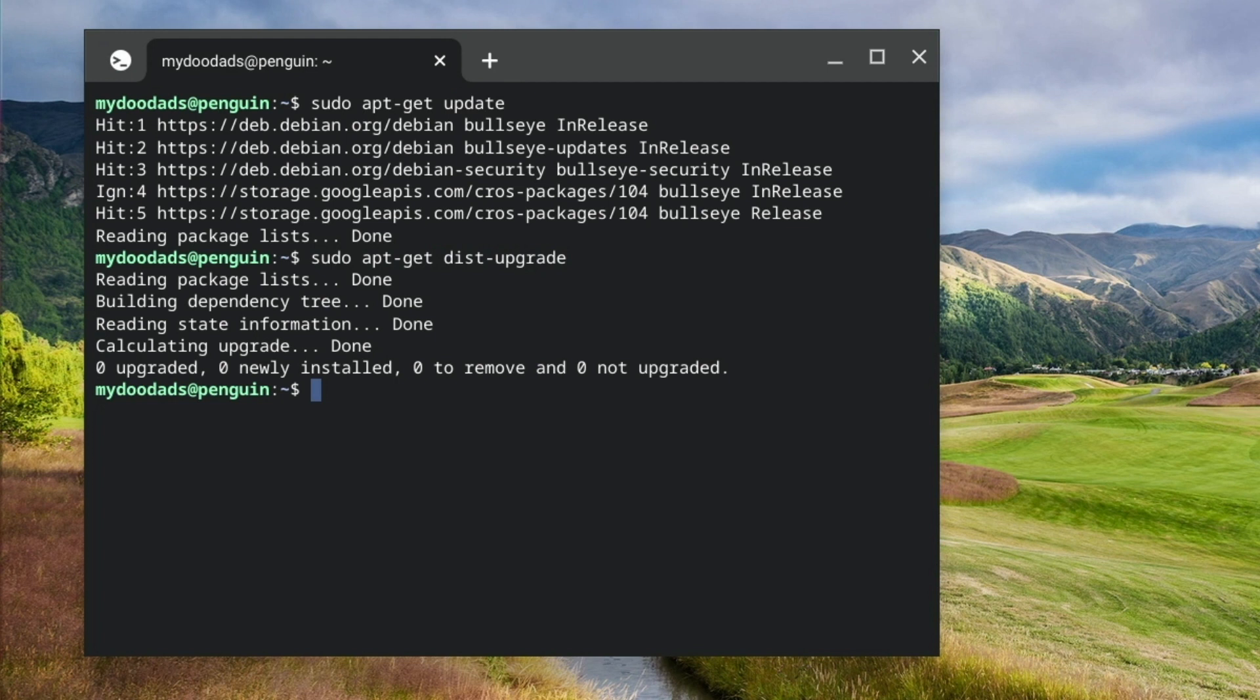We are now ready to install FileZilla. However, so that installing software in our instance of Linux is easy, in a previous video we installed a software management utility called Flatpak. The Flatpak command for installing FileZilla is...